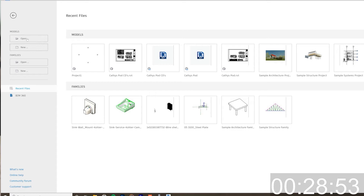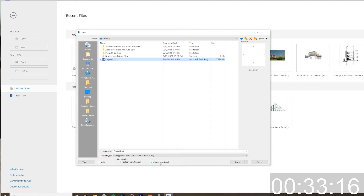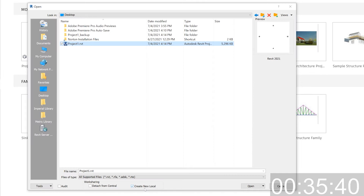When you press Open, the key point is that automatically you have 'Create a new local file' checked. This is what you want unless you're trying to create a file that's not connected to the central file. In that case, you would want to select 'Detach from Central.' That way you can do a Save As, save it as a unique file, and work on it without affecting the central file.